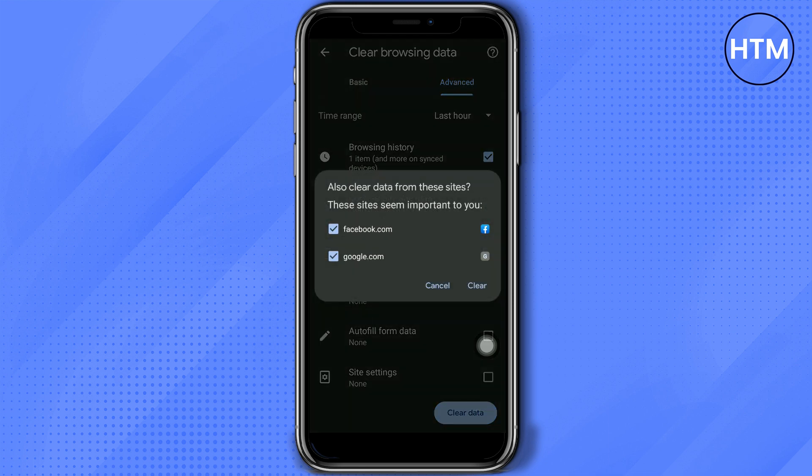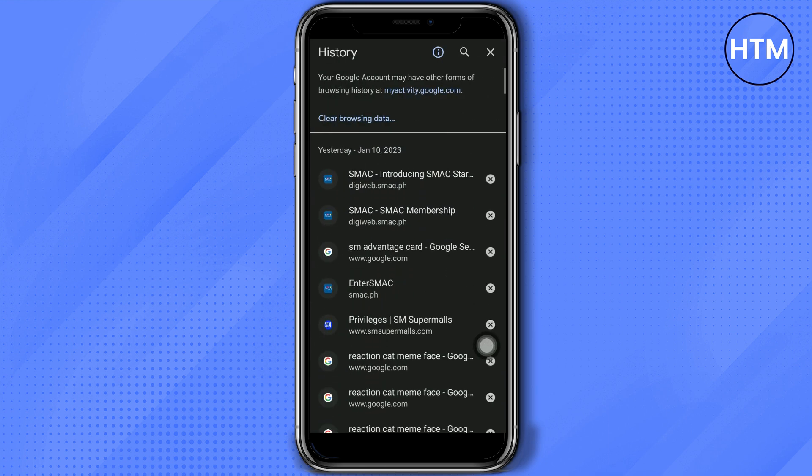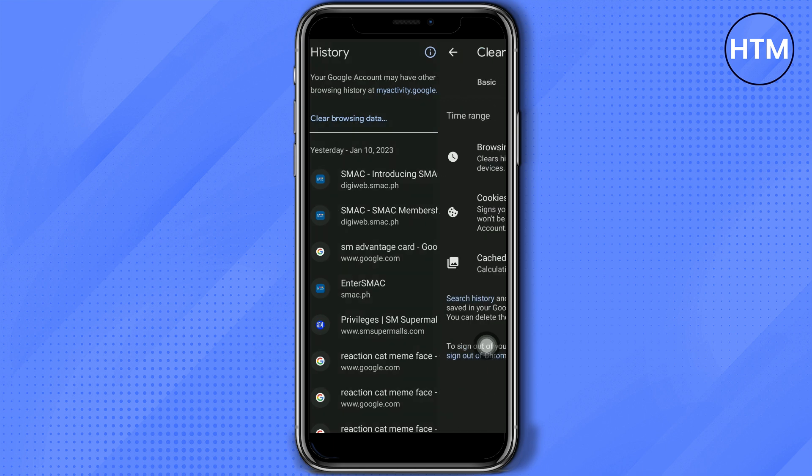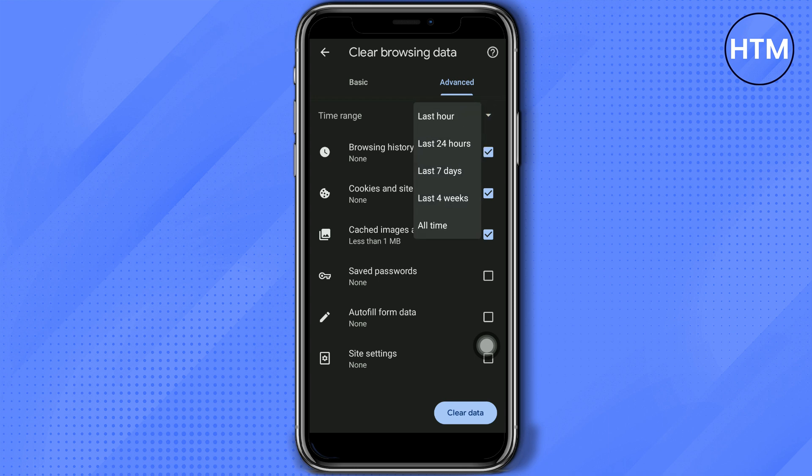So what you can also do if you want to erase all of your history, click the time range and then go to all time.